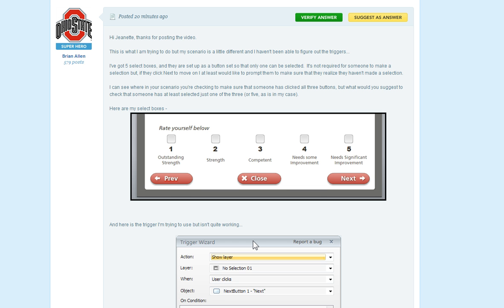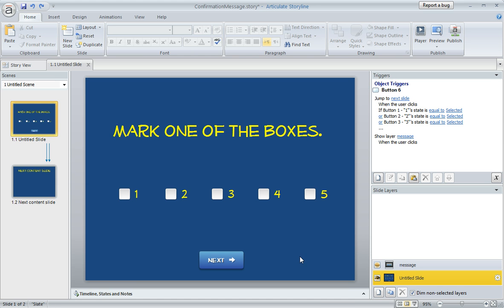So here's one way that you could accomplish that. And I made my example a very lovely maize and blue because I knew Brian would appreciate that. And this is just a super simple mock-up with some checkboxes to kind of replicate what Brian had described.